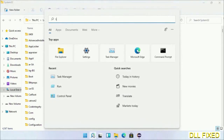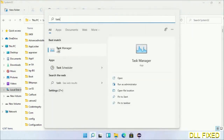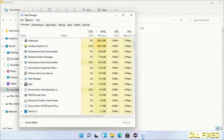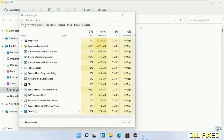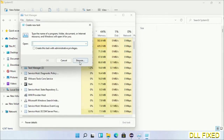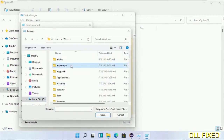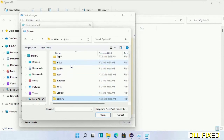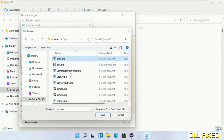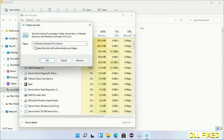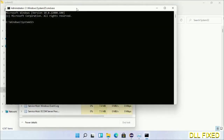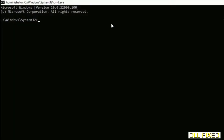Step 2 is to register the DLL file we just copied. Open Task Manager with administrator access, click File, select Run New Task, then click the Browse button. Open the C drive again, open the Windows folder, open the System32 folder, and in the list select cmd.exe. Click OK, check the administrator checkbox, and click OK. This will open CMD in administrator mode — maximize the screen.